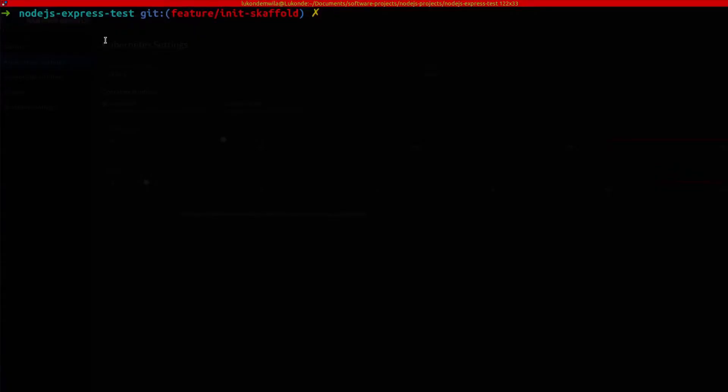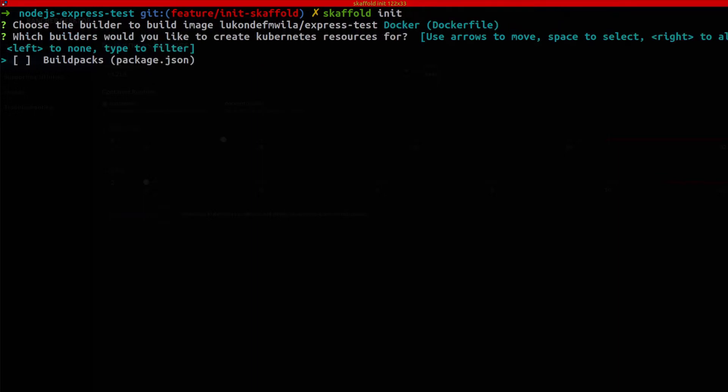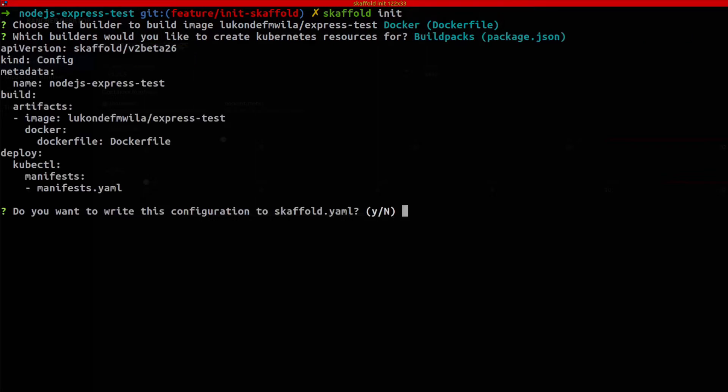So I'm going to head over to my terminal. This is where my application lives at the moment. And so I'm going to initialize a scaffold project. I'm going to specify that I want to make use of the Dockerfile that lives in my application and build packs. I'm using a package.json file, and then it will print out what the initial configuration file is going to look like.